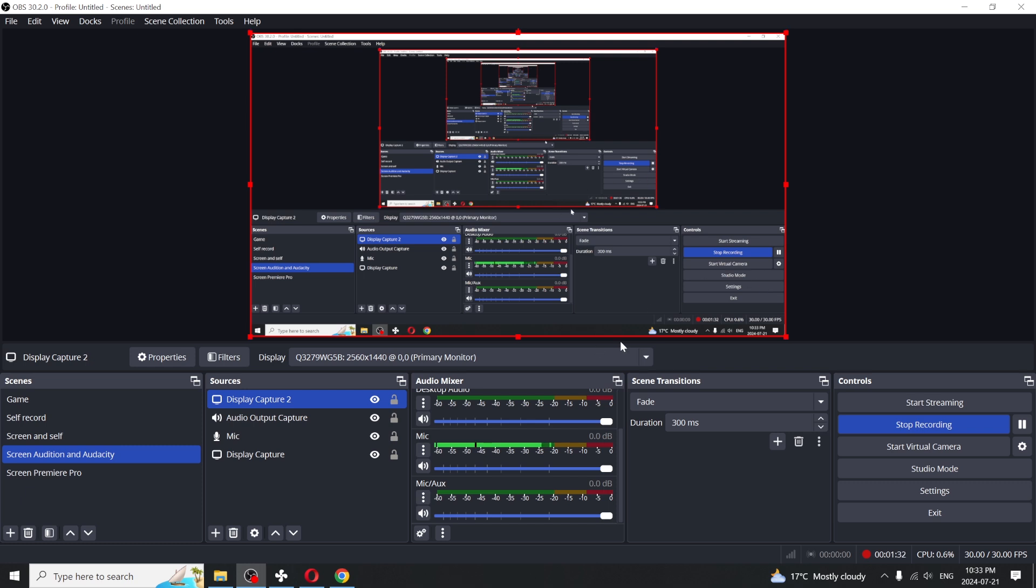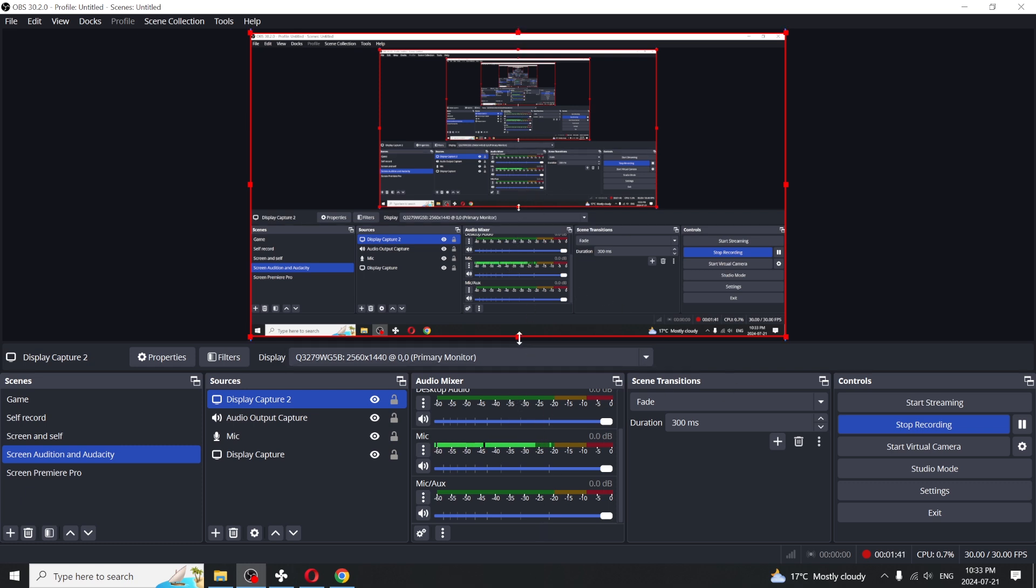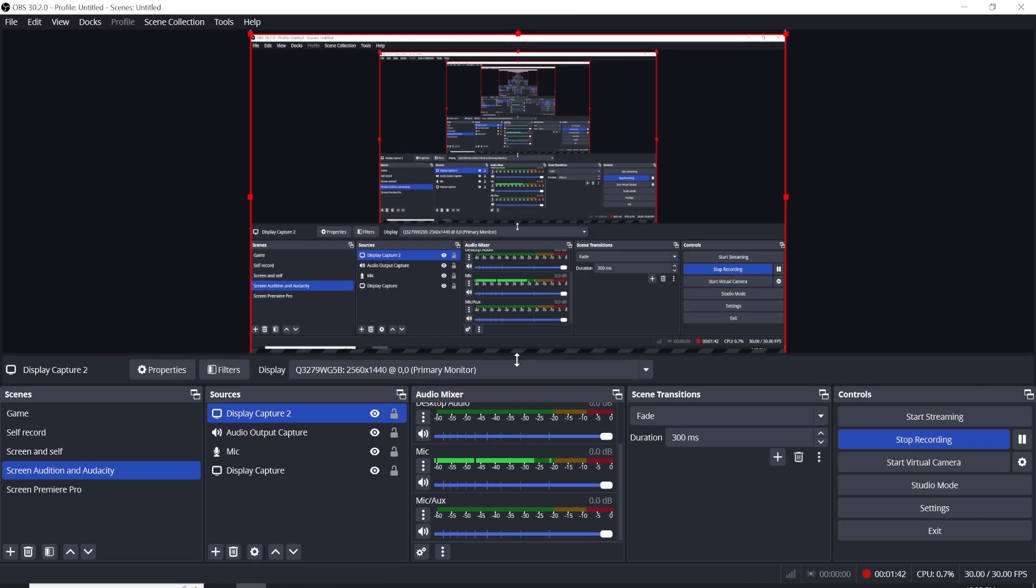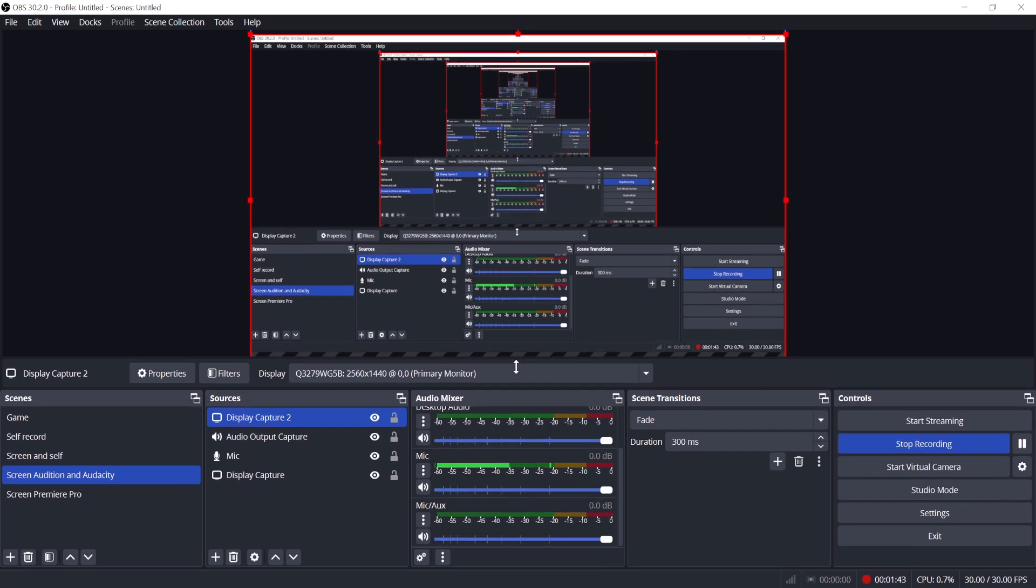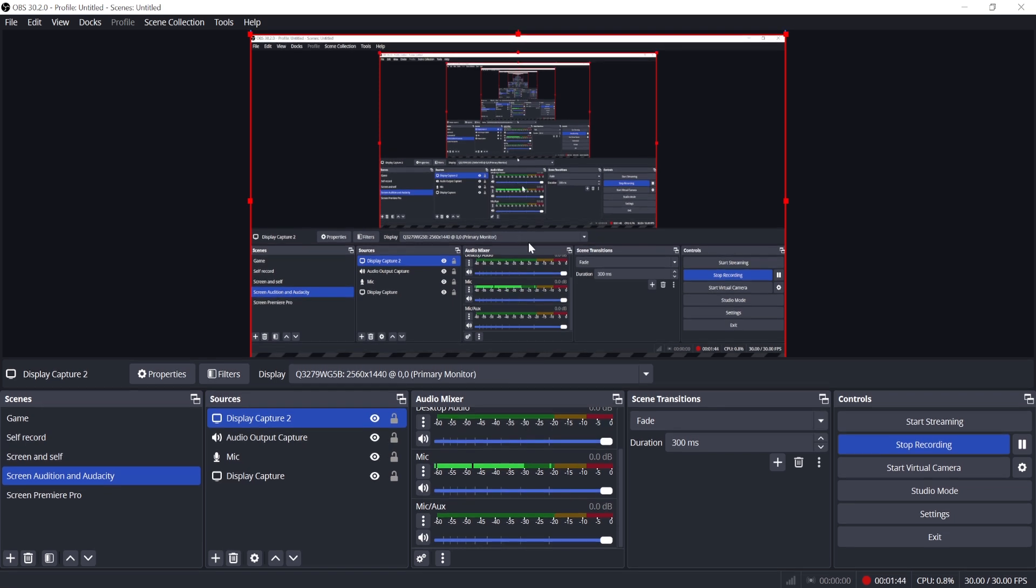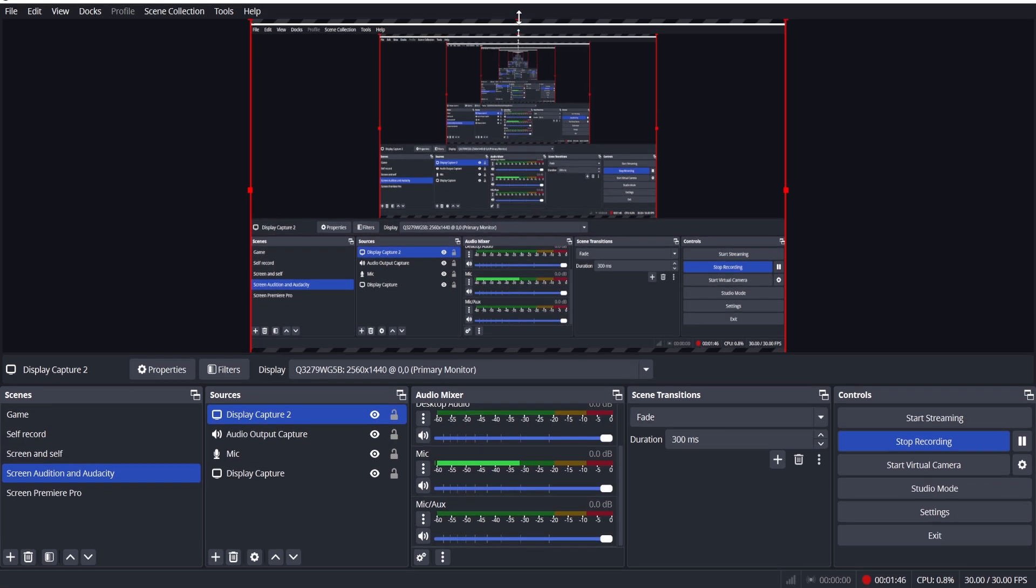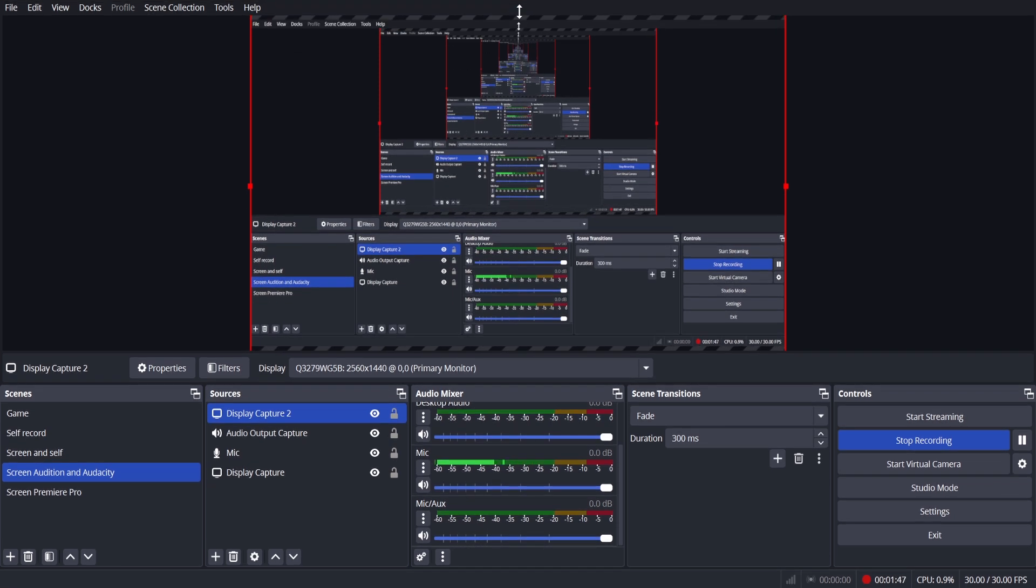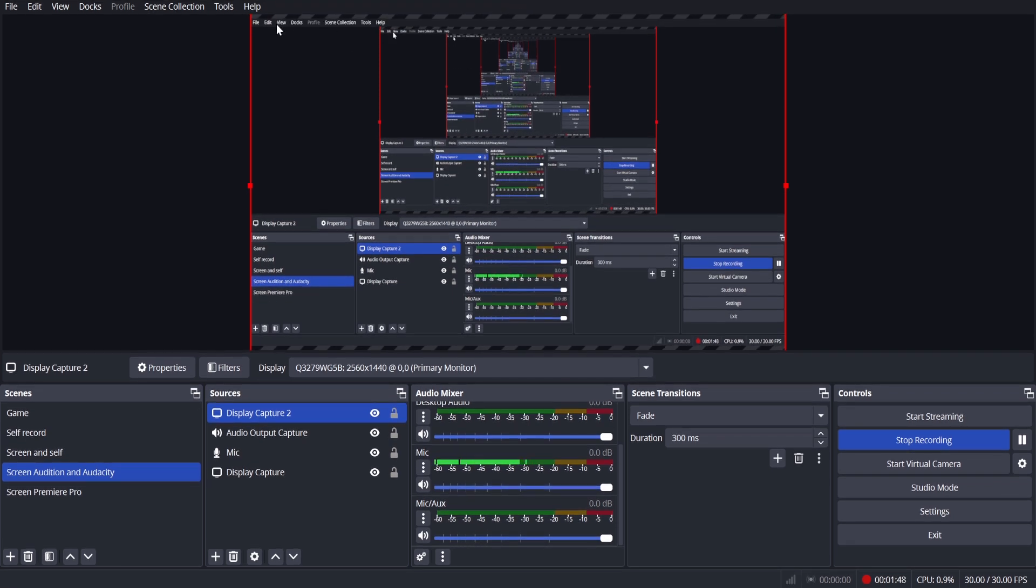If, for example, you want to ignore the ratio, you can hold the shift button and by doing that, you can now stretch it. Maybe hide the taskbar and top bar. You can do those adjustments that you need.